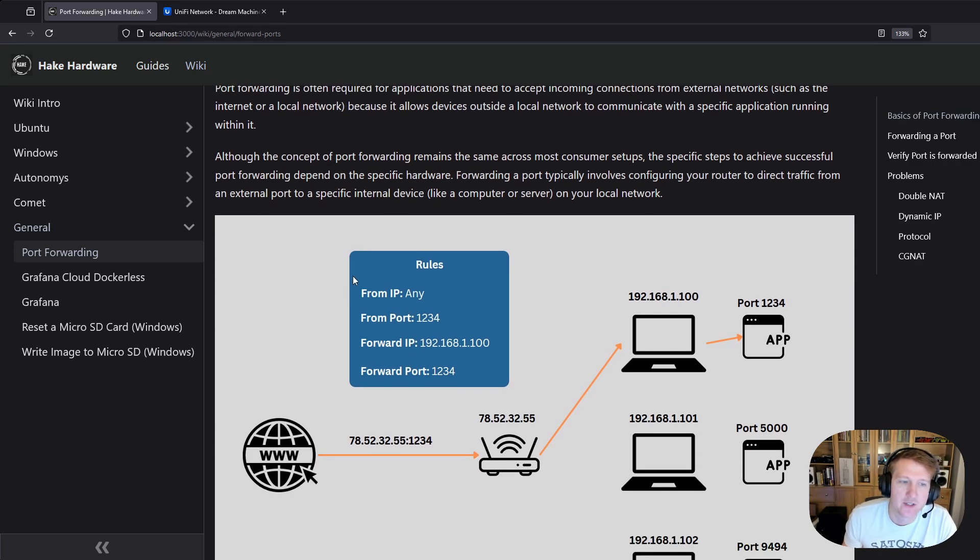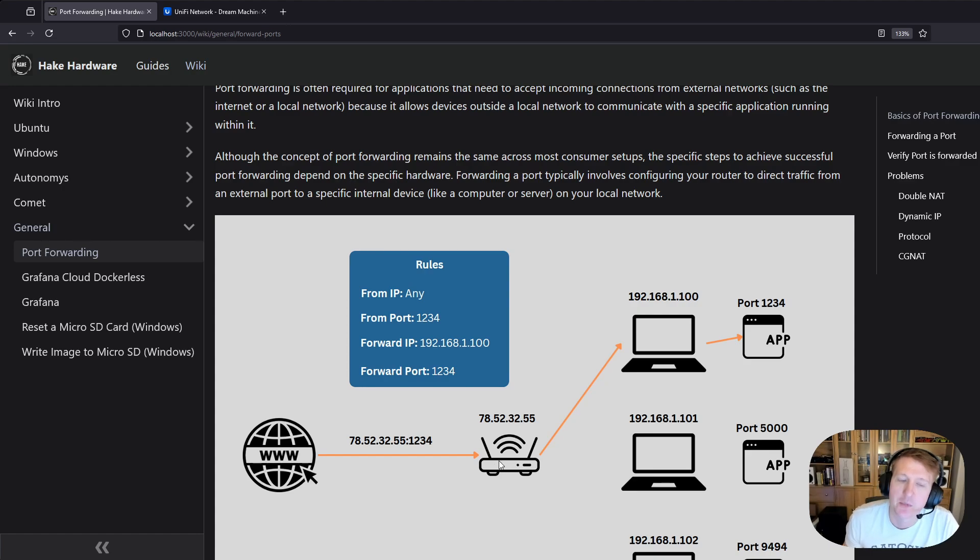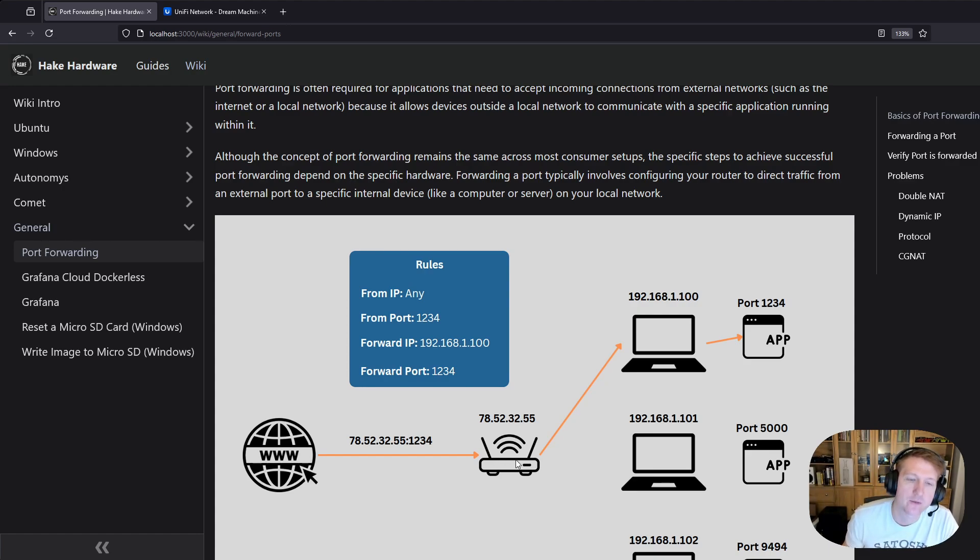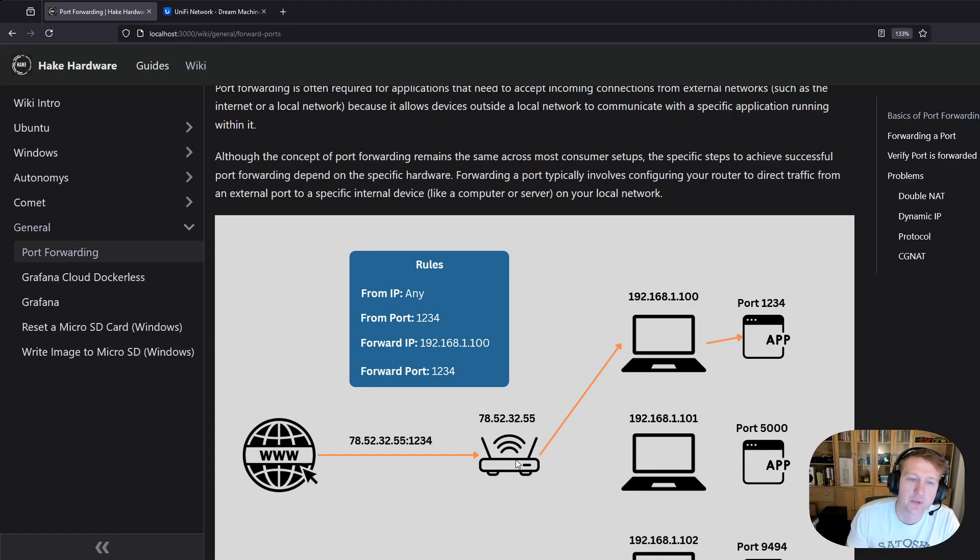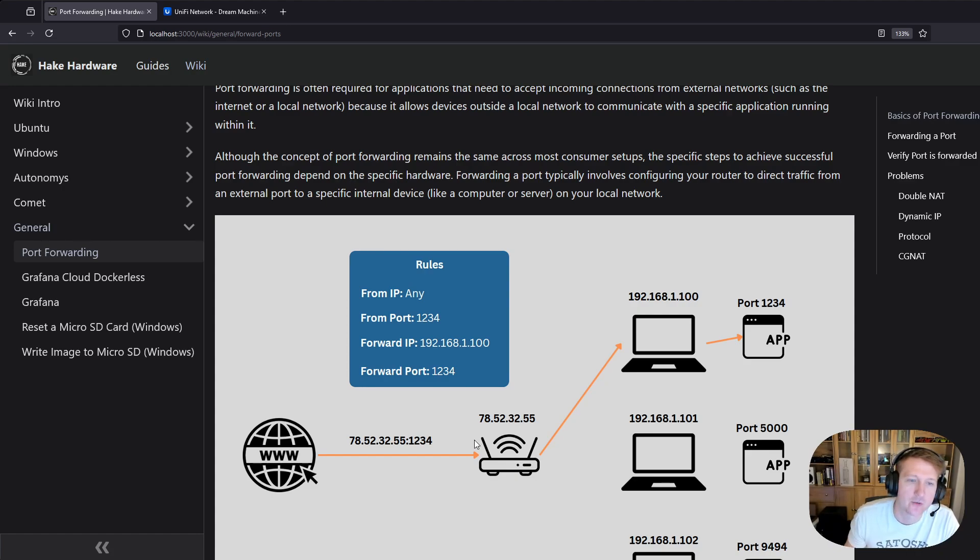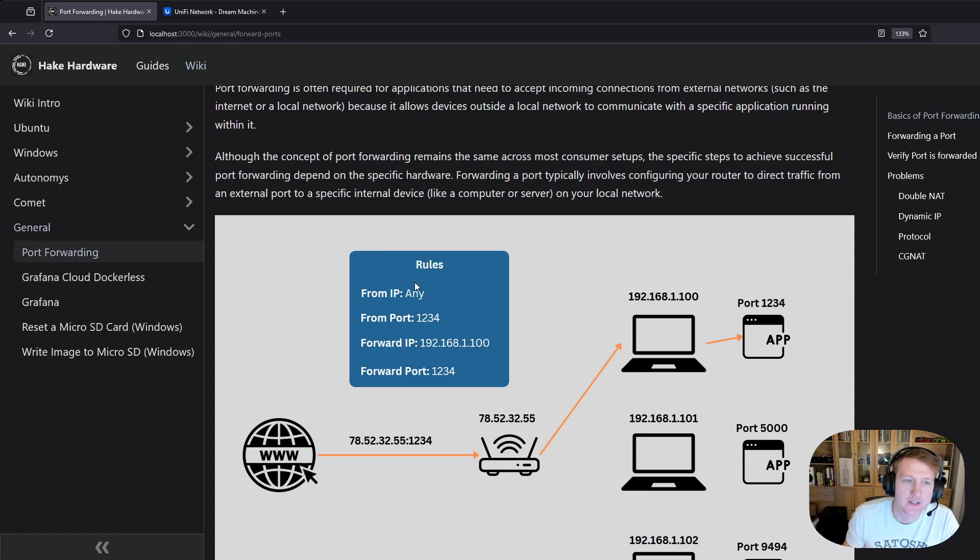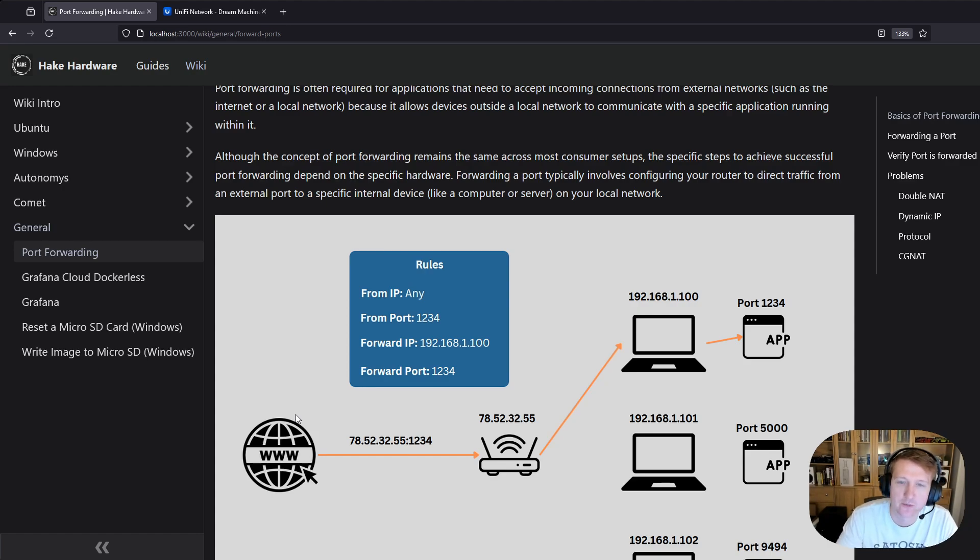What happens is you might get a request from outside of your internal network and that request is sent to the public IP of your router. The router checks to see if there's a forwarding rule for that specific port and if so it looks up what it needs to do, like where it needs to send it. In this case we have a rule set up that says request from any IP, so let's say you have a bunch of peers outside of your network.